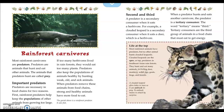The gavial shown is a rainforest predator that eats fish. A predator is a secondary consumer when it eats an herbivore — for example, a clouded leopard is a secondary consumer when it eats a deer, which is an herbivore. When a predator hunts and eats another carnivore, the predator is a tertiary consumer. The word tertiary means third. Tertiary consumers are the third group of animals in a food chain that must eat to get energy.